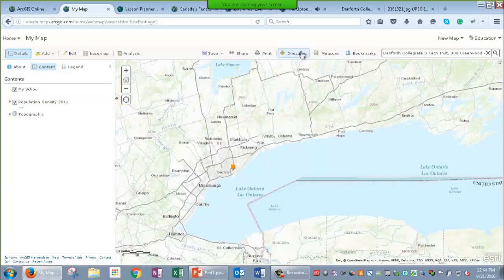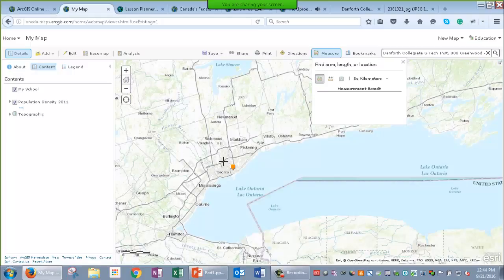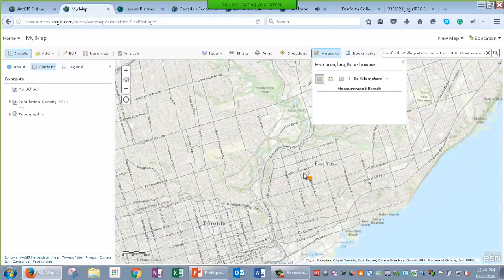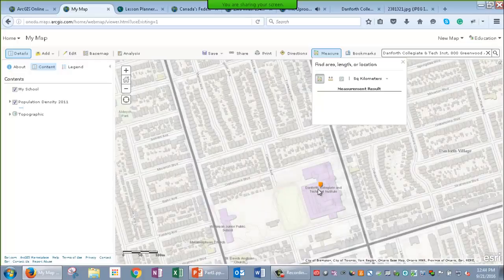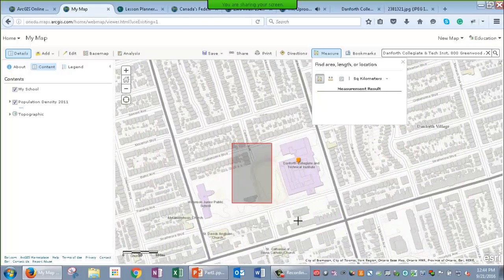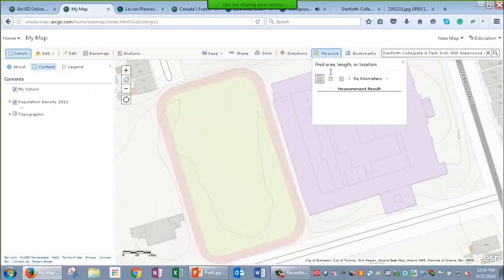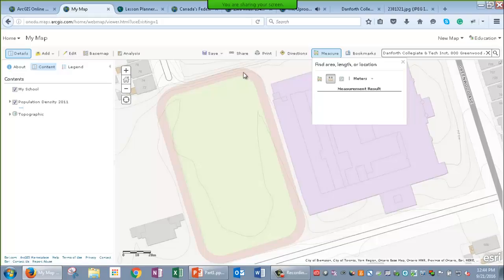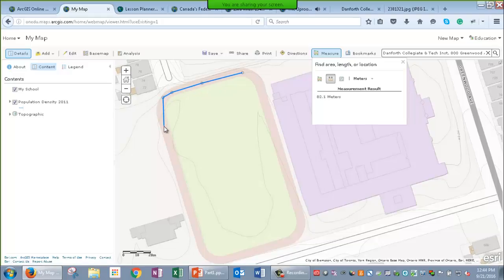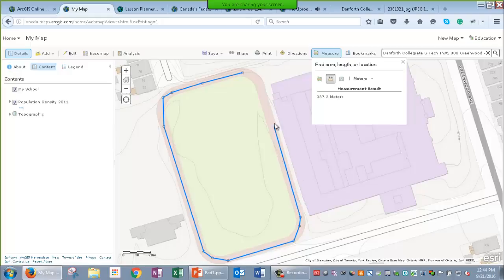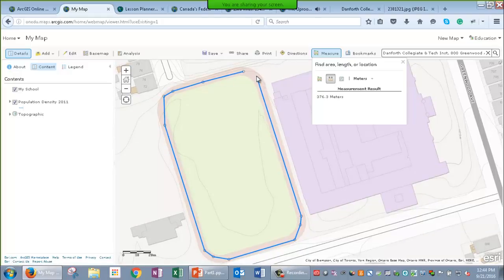You can also use other tools such as the measure tool to measure areas, lines, or absolute location. In this case, I want to measure the track around our school. My gym teacher told me that the track is 250 meters, but I'm pretty sure that it's a bit longer than that. So, I'm going to measure that to verify. And indeed, it is about a 400 meter track.